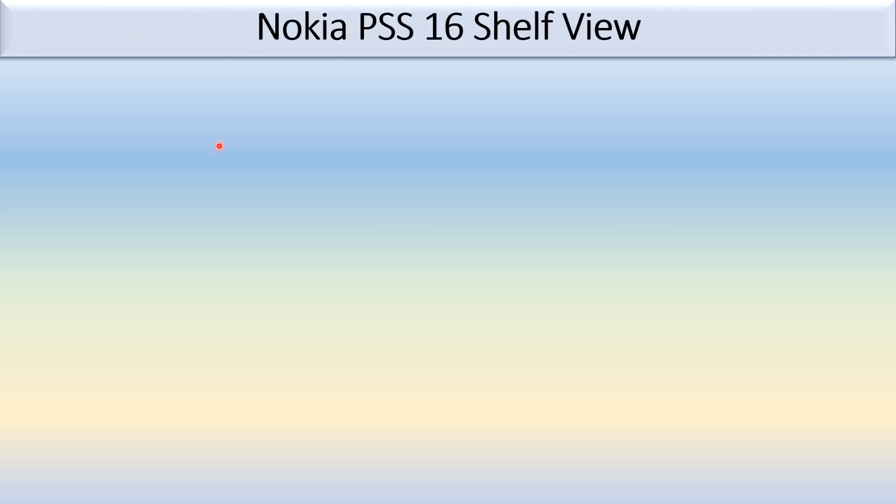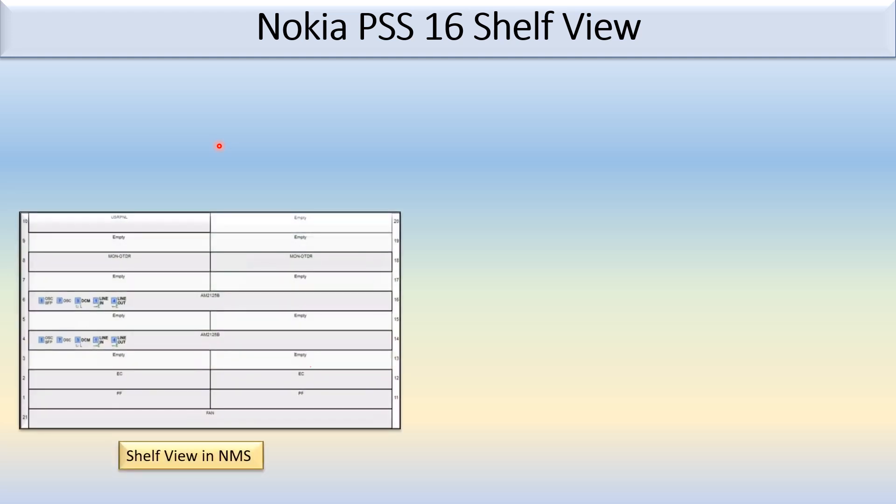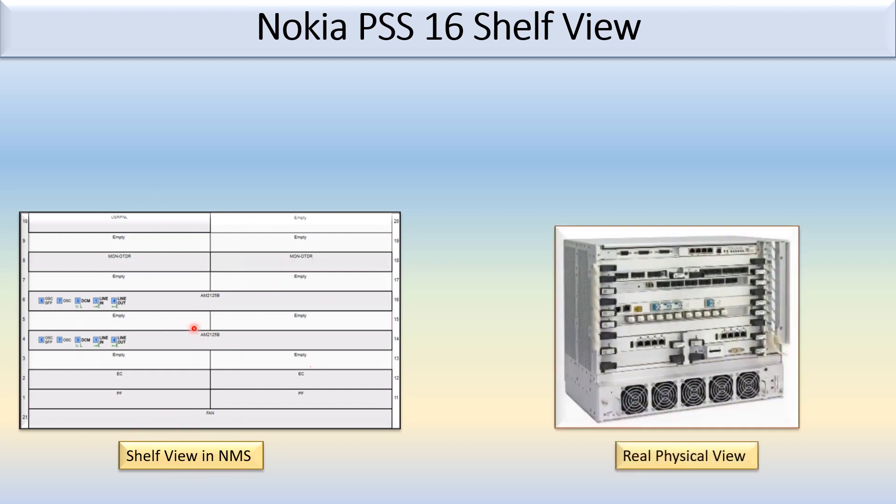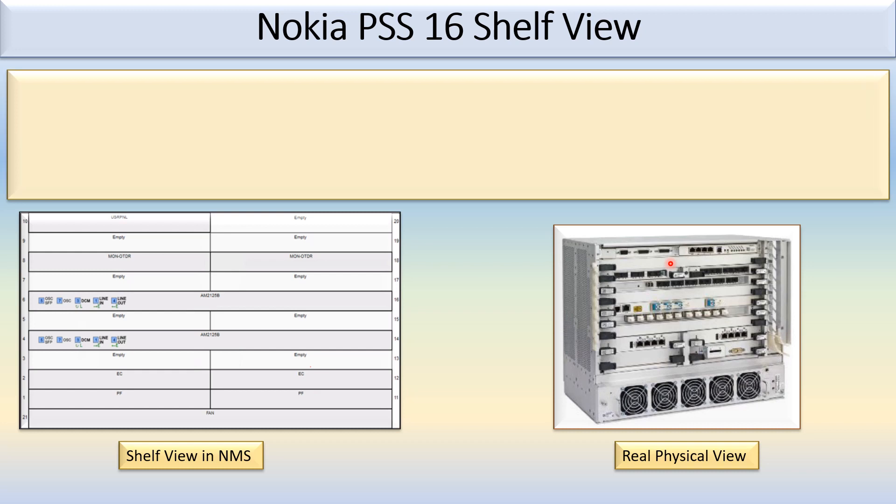Hi friends, in today's video we will discuss the Nokia PSS 16 shelf view. In the picture you can see this is the shelf view of Nokia PSS as it looks in NMS, and this is the shelf view of Nokia PSS 16 in real scenario - this is the real physical view.